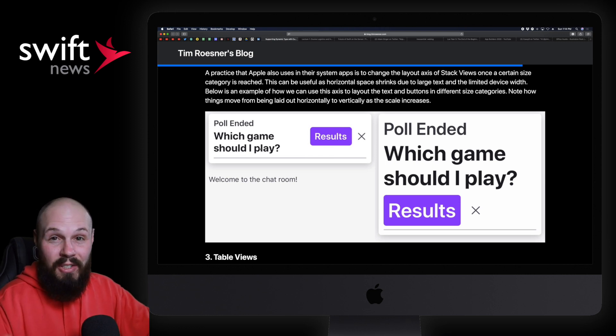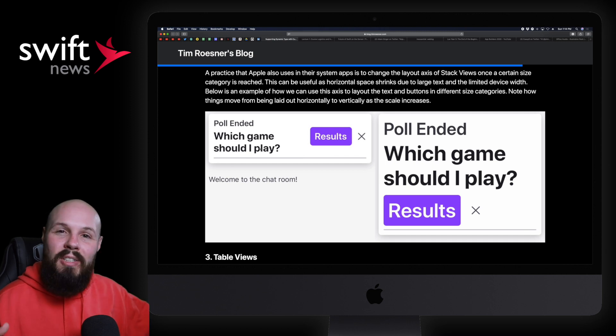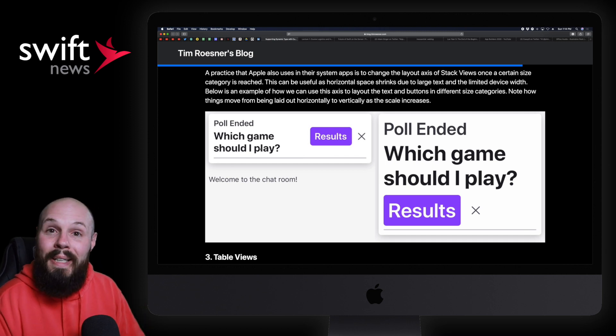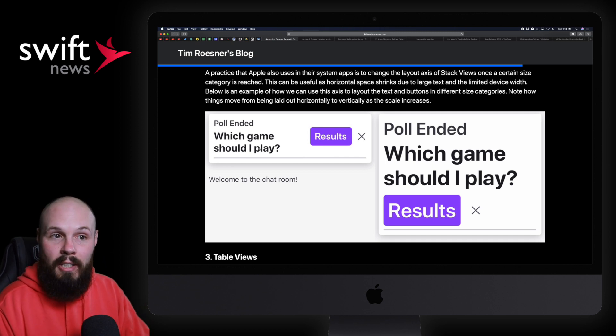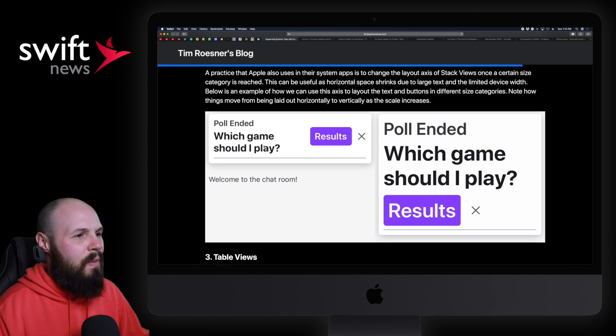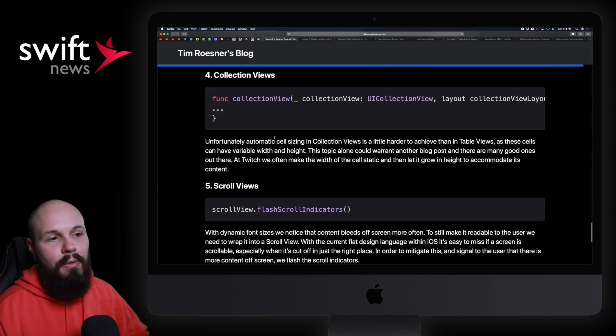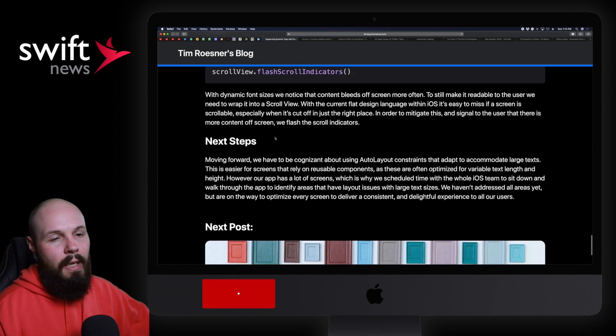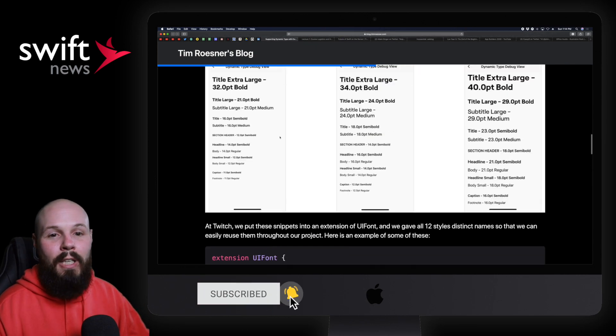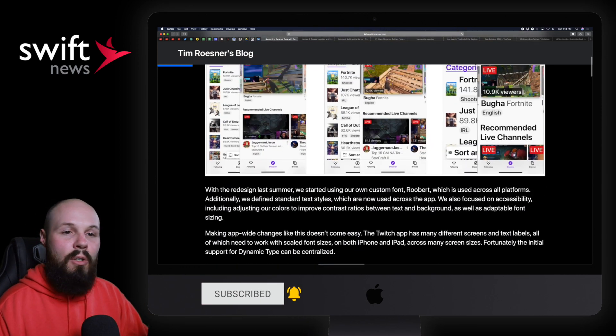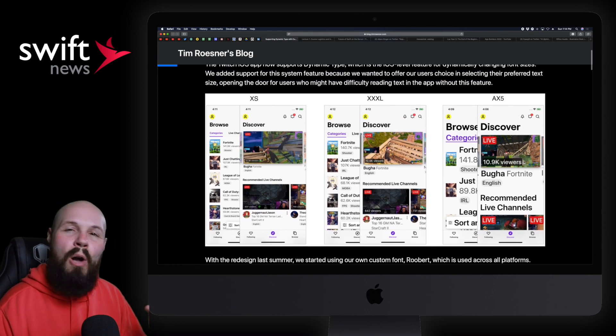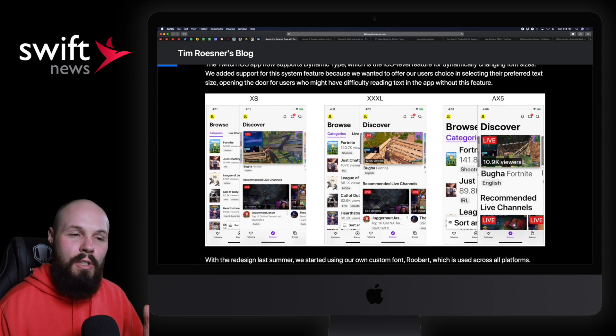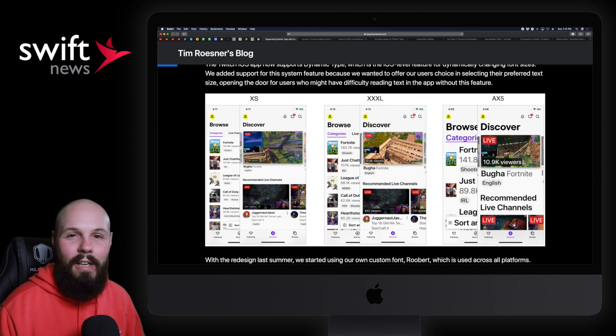So that's what we're talking about when just supporting dynamic type is step one. Your layout is going to get all messed up when somebody has this giant type, so now you got to go back in and reassess your layouts to make sure when somebody does have the giant type, the app still looks good and is still usable. He gives further examples here: table views, collection views, scroll views. Anyway, if you're interested in implementing dynamic type into your app, take a look at this article by Tim Rosner of Twitch and how they did it there. And again, how just supporting dynamic type is just step one, then you got to fix your layout.